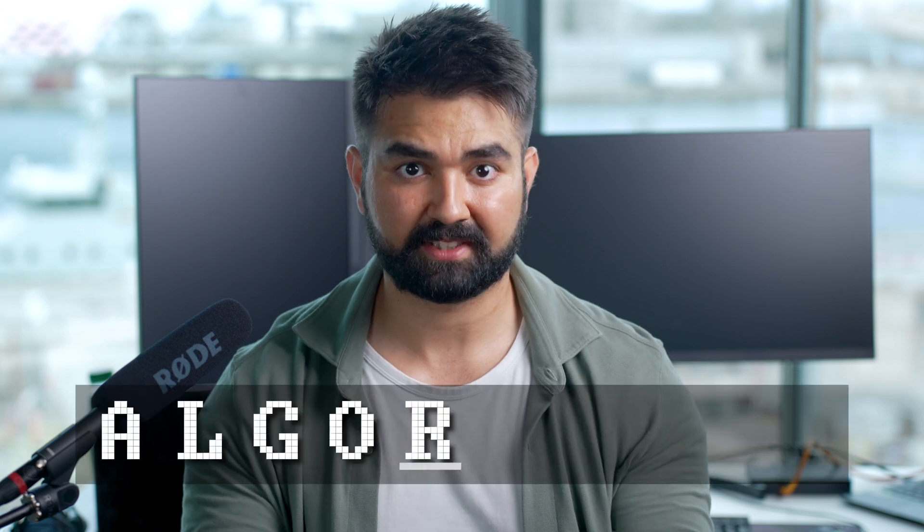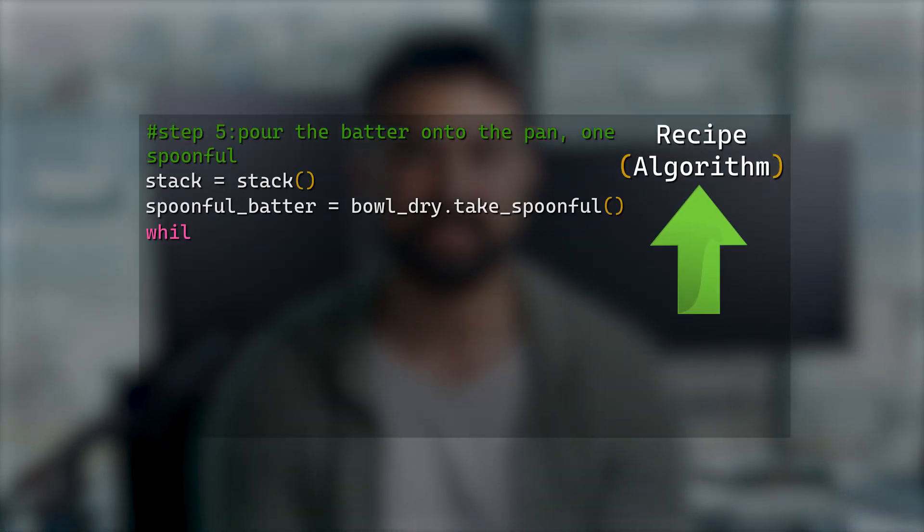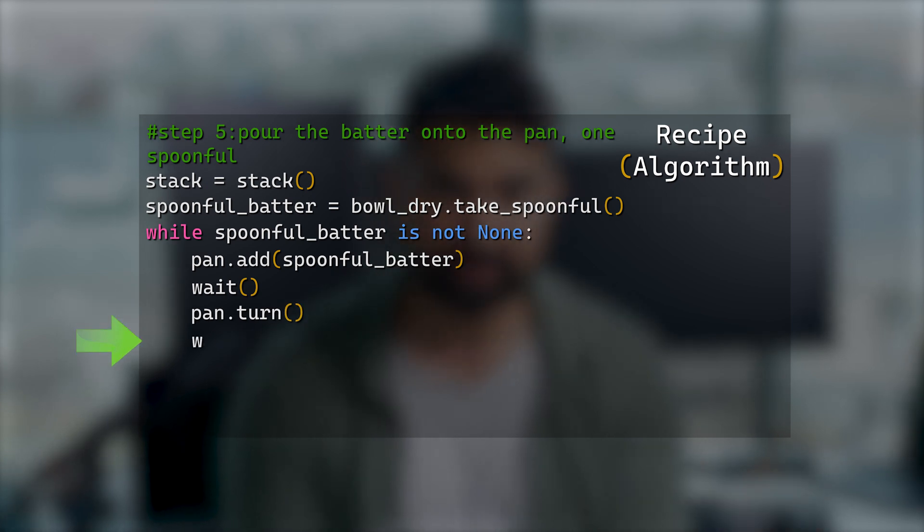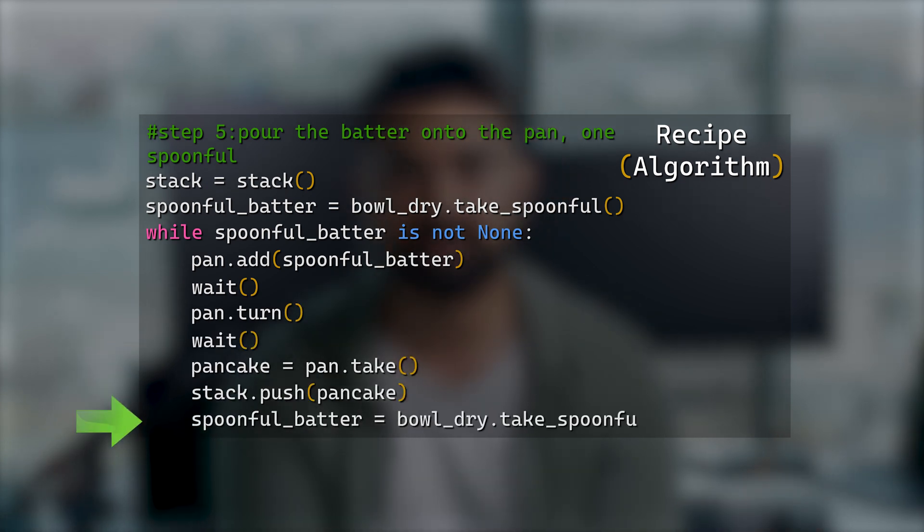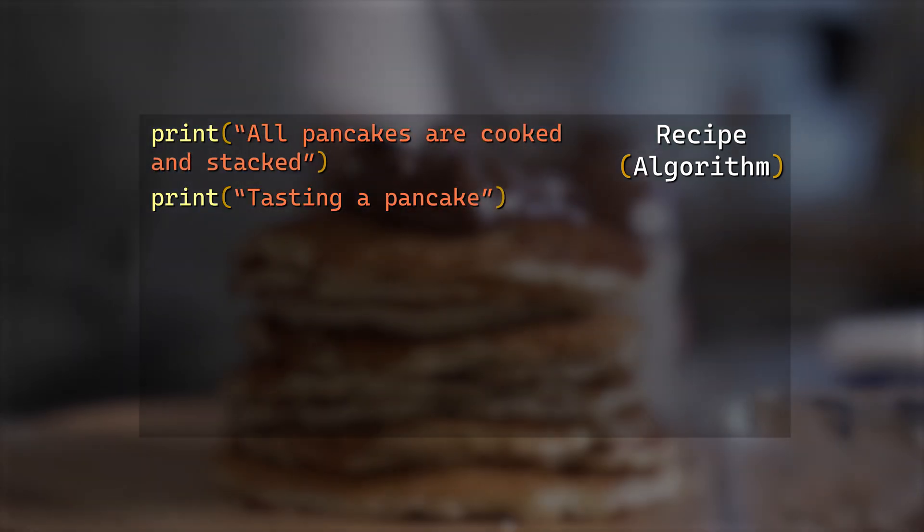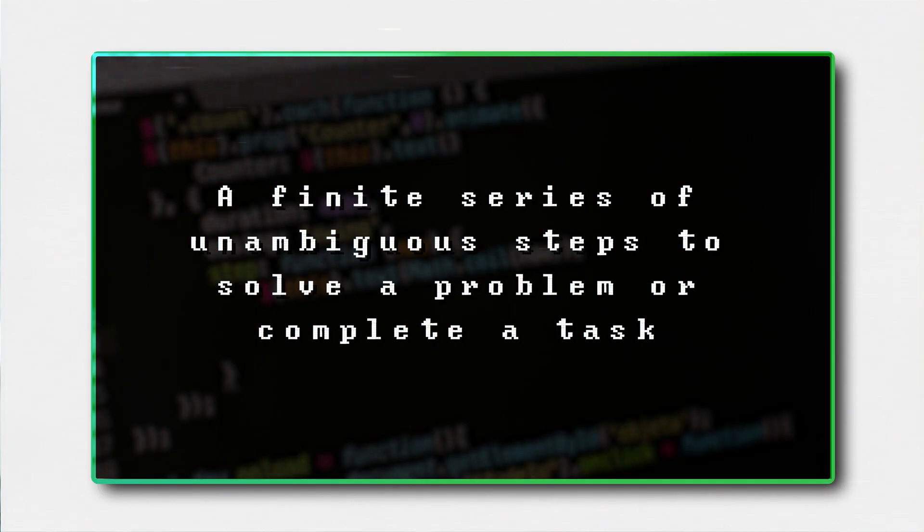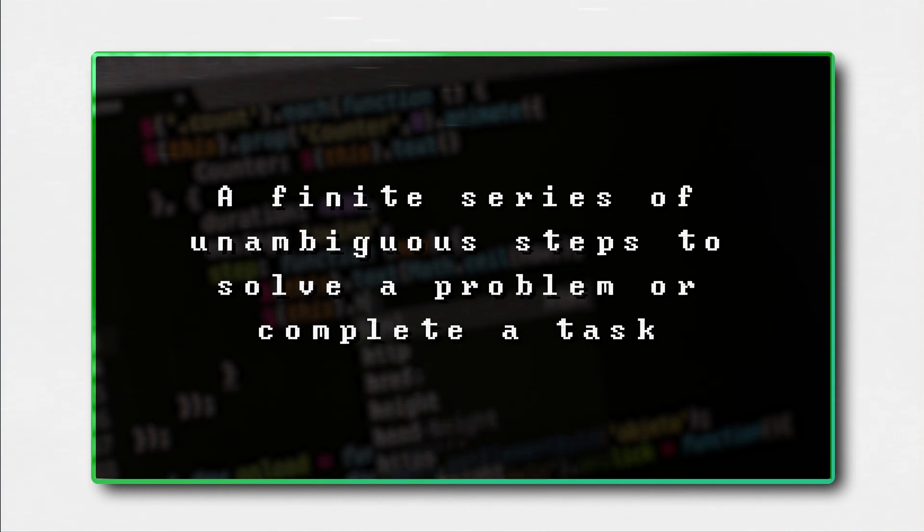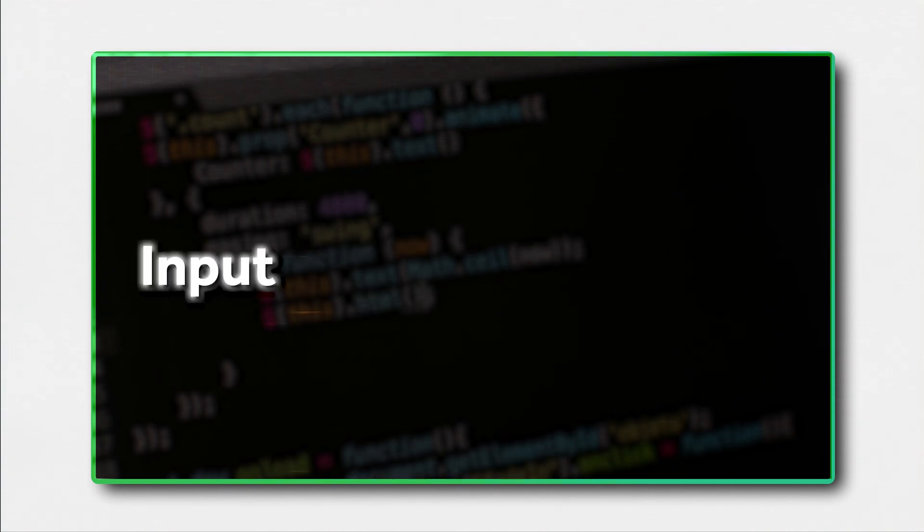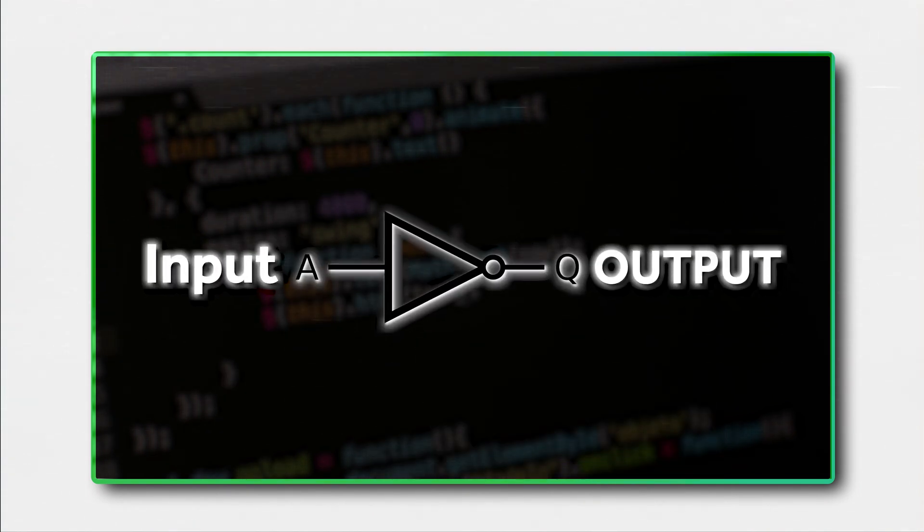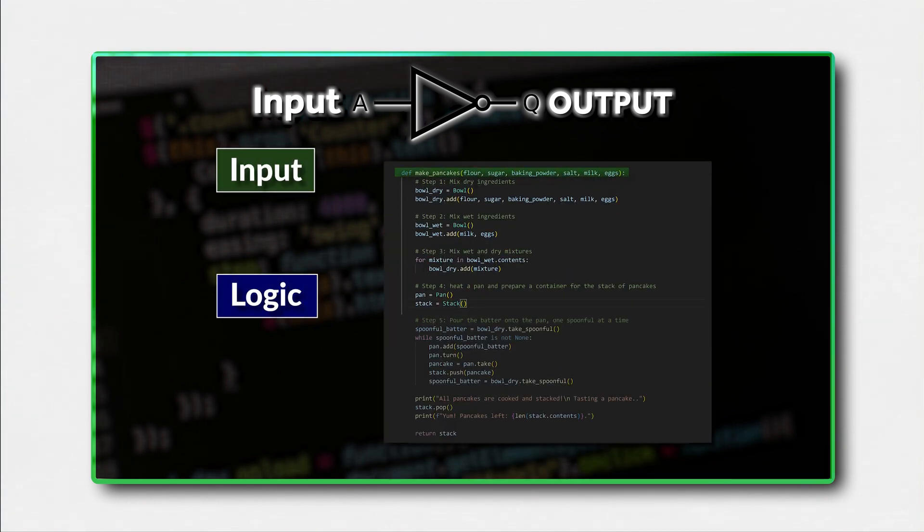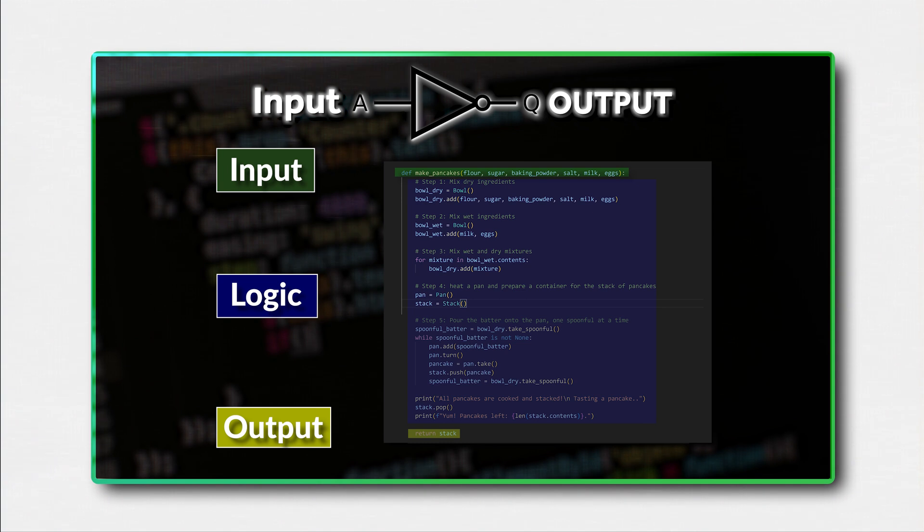So now that you know the basics of data structures, we are ready to tackle algorithms. A pancake recipe is actually an algorithm, a series of steps that, when followed exactly as outlined, give us a predictable result, or a fluffy golden stack of pancakes. In computer science, the definition is very similar, a finite series of unambiguous steps to solve a problem or complete a task. The algorithm is made of a set of inputs, some logic, and an output.